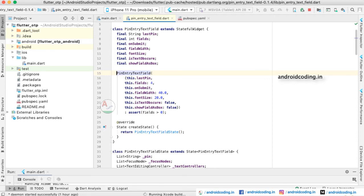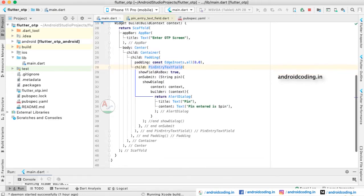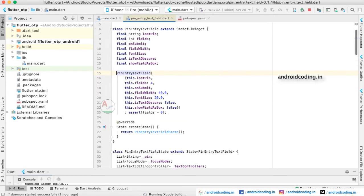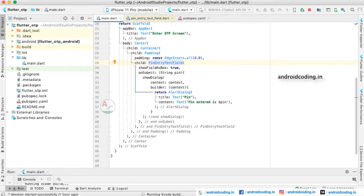Here these are all the different parameters we are having. We have considered only a few fields here. Show field as a box true - so whenever you are making this parameter as true, the field will be in the form of a box shape. If you make it false, you will just be finding an underline in the field. Here on submit - whenever you have entered the pin, you can make this particular action.